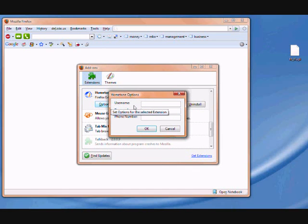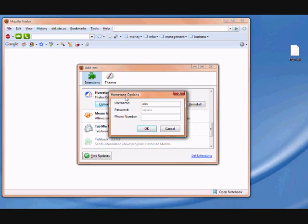Just key in your username, your Hometone username. Let's use Alex and the password that you use to login to Hometone. And here you must key in the registered number, your mobile phone number which is associated with your account.